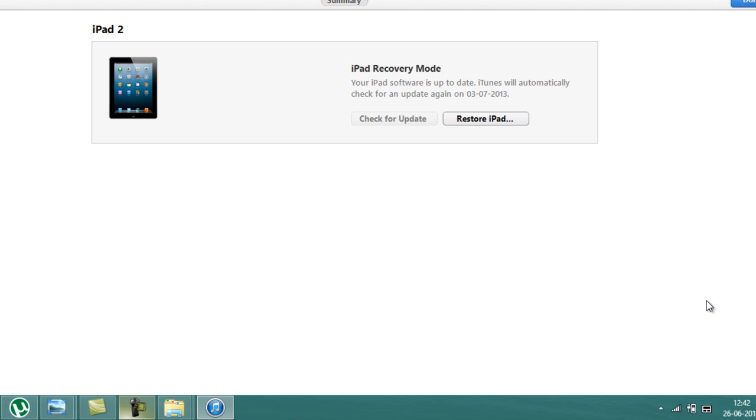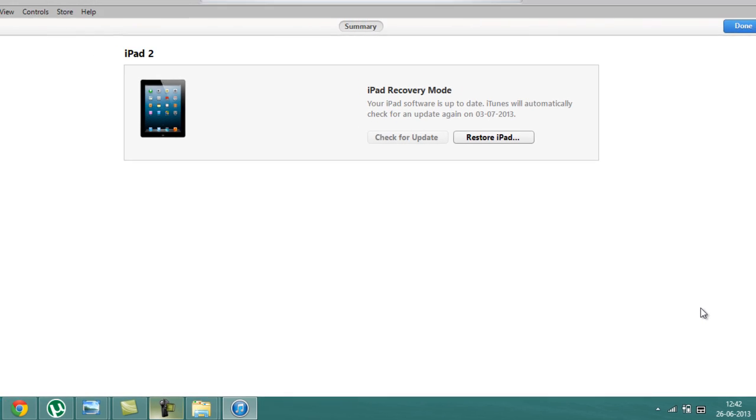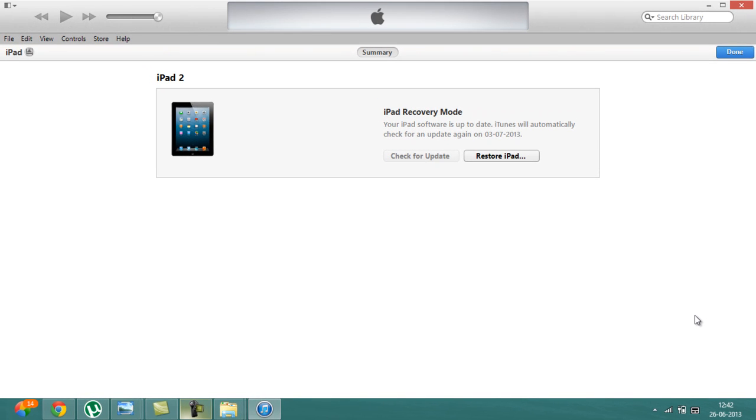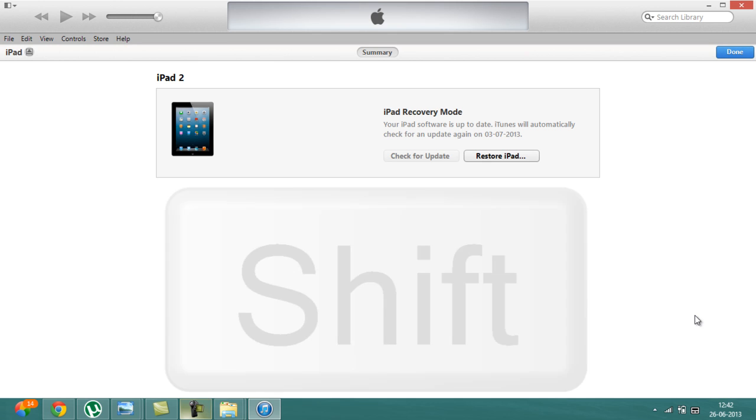So guys, you can see that I have entered my iPad into recovery mode.